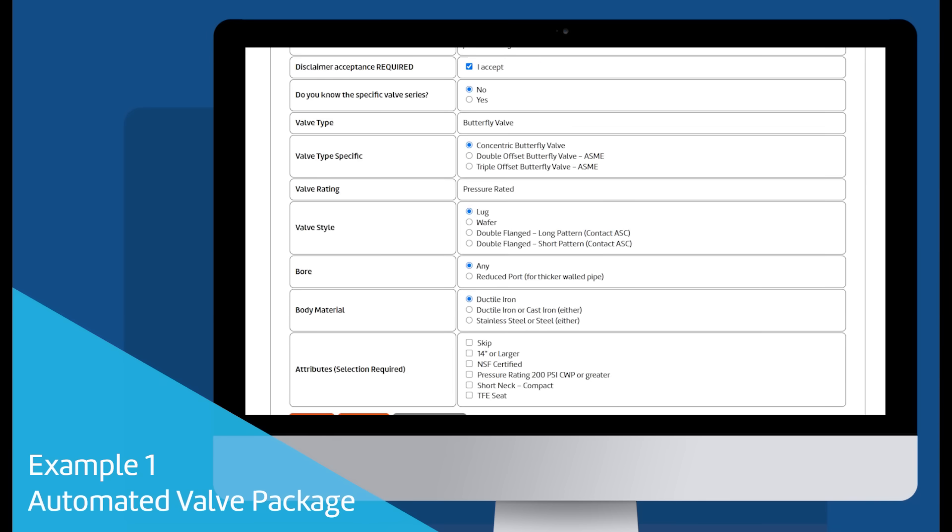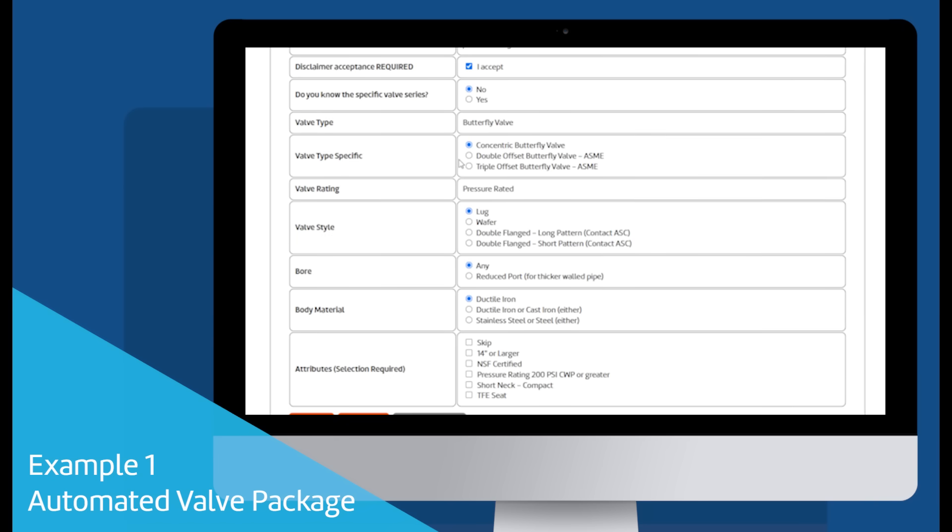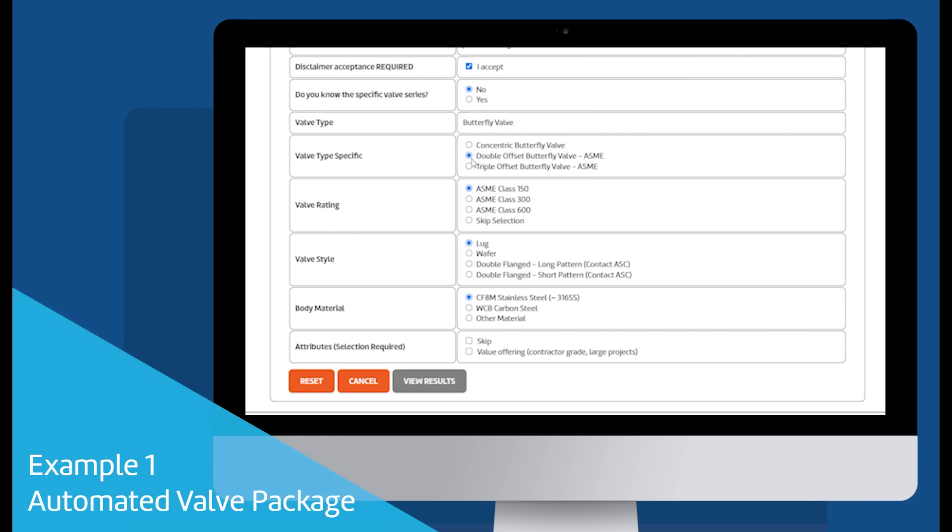If you know the exact valve series you want, select Yes and the number in the drop-down located in the series field. If you do not know which series you require, you'll be asked a few questions regarding type of valve, its rating, its style, and the valve body material you require.